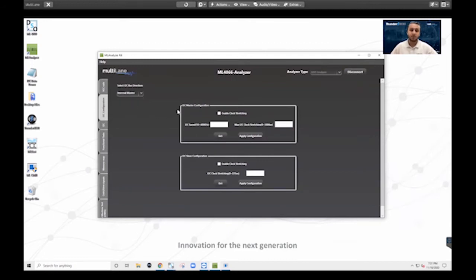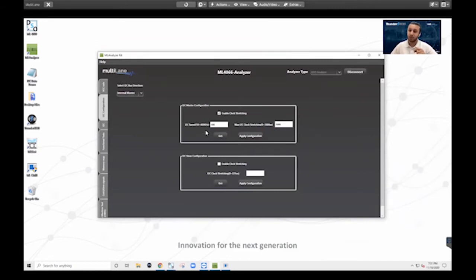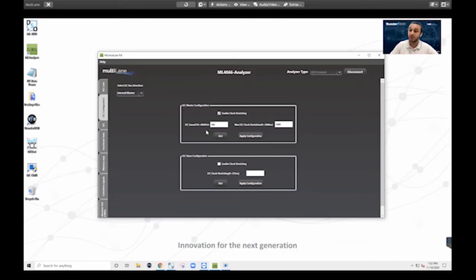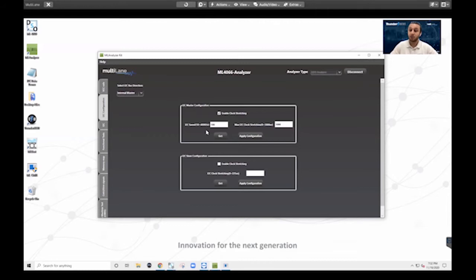So I will start with master mode. And the first thing that you'll notice that we can do is we can set the I2C speed, the speed of the I2C bus, which is feeding into that module that we're testing. Now, this is very important because that speed is faster than it ever was before with old 100 gig modules.